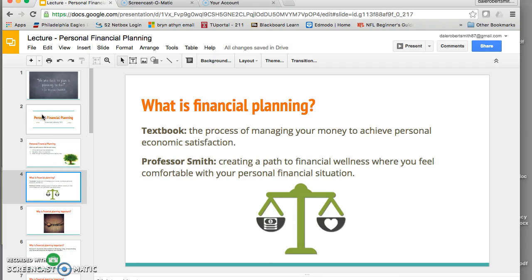As you know from the reading you did for today, our textbook defines financial planning as the process of managing your money to achieve personal economic satisfaction. This definition is totally fine. I would personally like to propose that we include the concept of financial wellness, so I propose that we define it as creating a path to financial wellness where you feel comfortable with your personal financial situation.